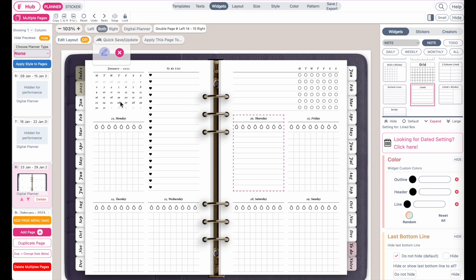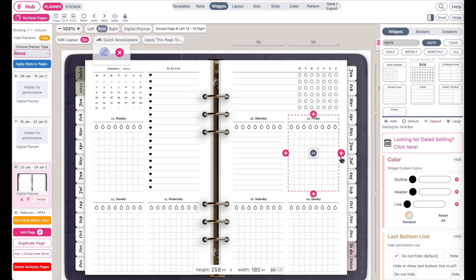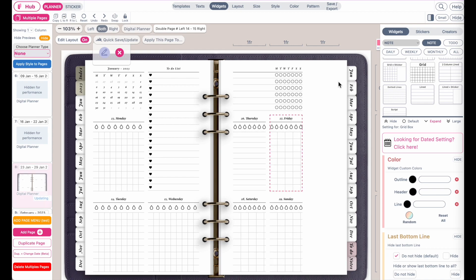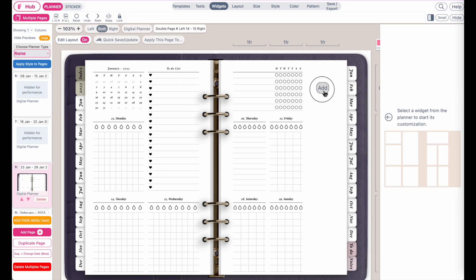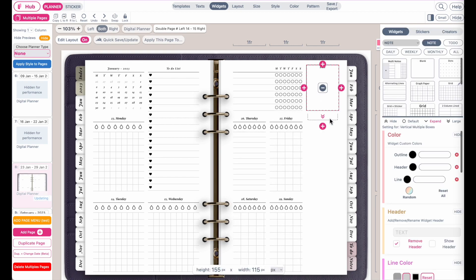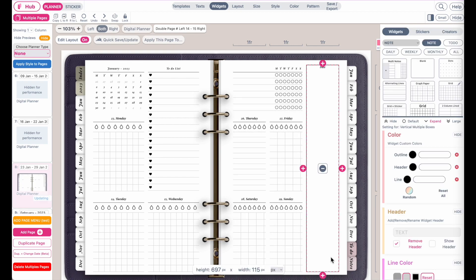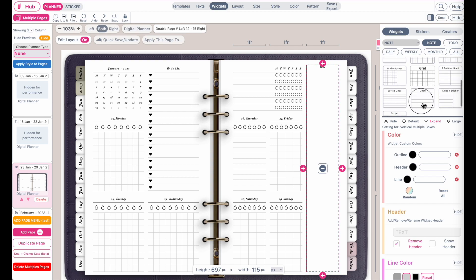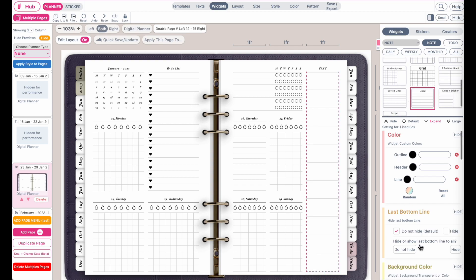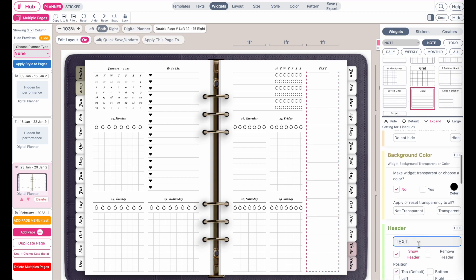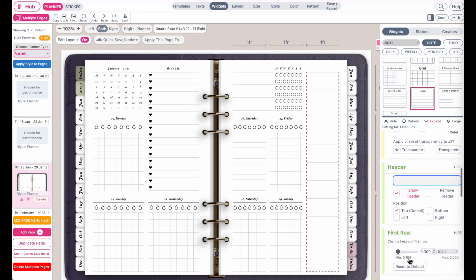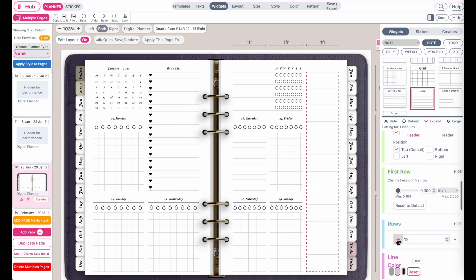Maybe I also want to add an additional widget. For example, when I click now on edit layout, I can now edit the layout and add an additional column. Maybe I want to add an additional note box here with lines to write down some notes. Then increase the line.